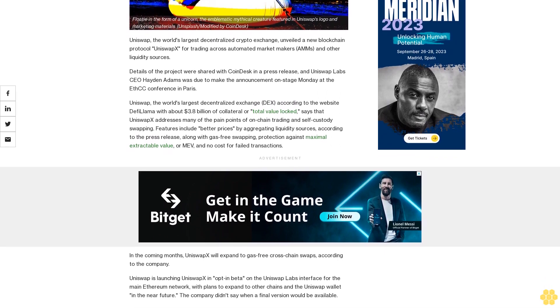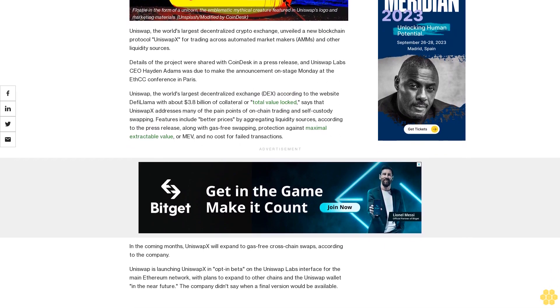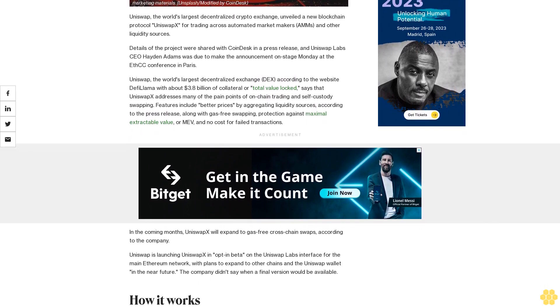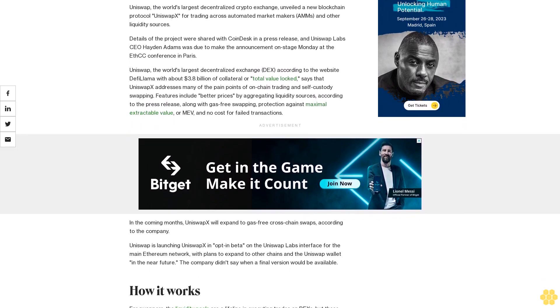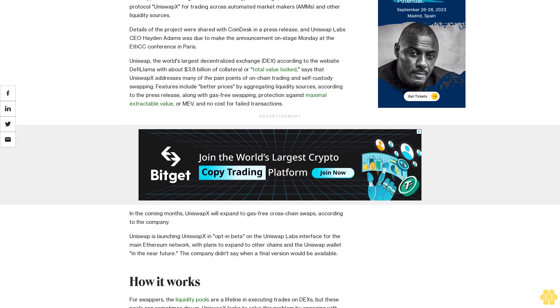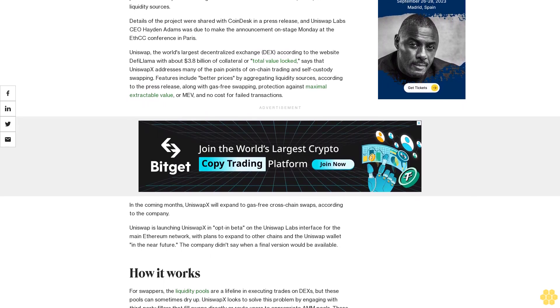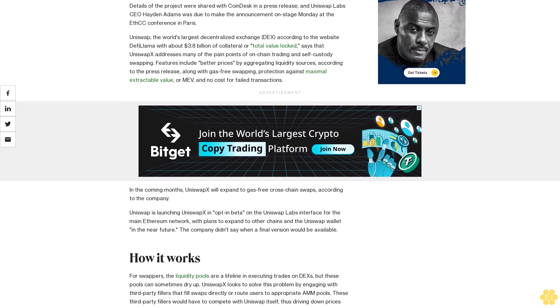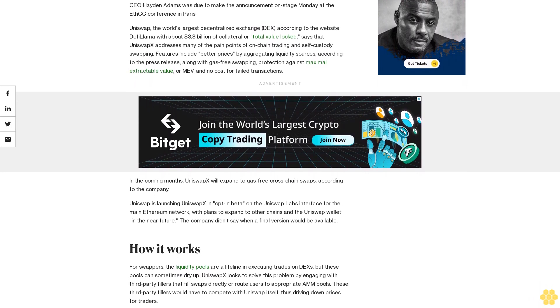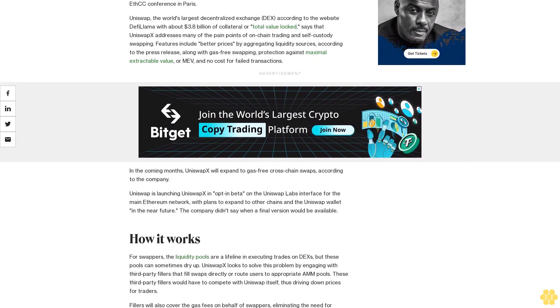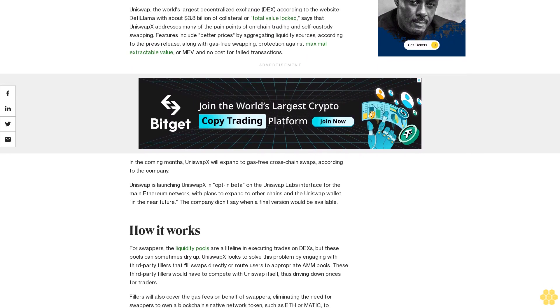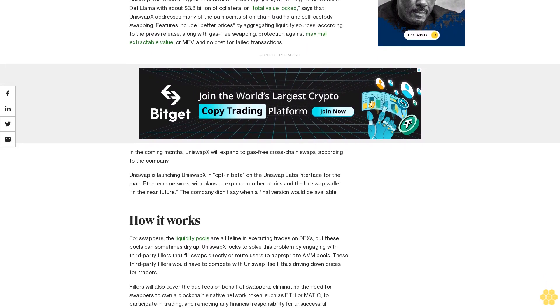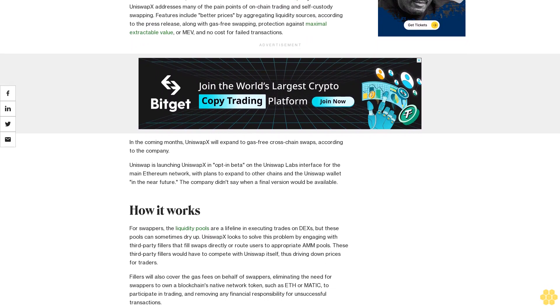The world's largest decentralized exchange (DEX) according to DeFiLlama, with about $3.8 billion of total value locked, says that UniswapX addresses many pain points of on-chain trading and self-custody swapping. Features include better prices by aggregating liquidity sources, gas-free swapping, protection against maximal extractable value (MEV), and no costs for failed transactions.